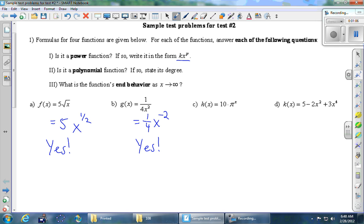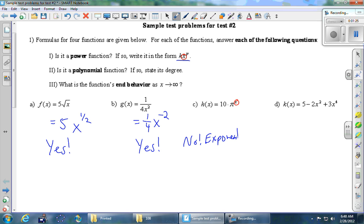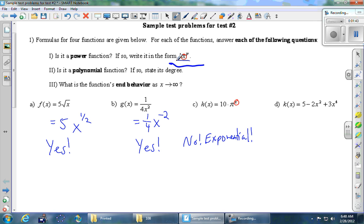Part C: 10 times pi to the x. You can see that the goal is to have the x in the base, but here the x is in the exponent. So is it a power function? No — this is an exponential function. And then finally, part D: 5 minus 2x squared plus 3x to the fourth. There is simply no place for addition or subtraction in the definition of a power function; you can only have one term. So the answer is no.